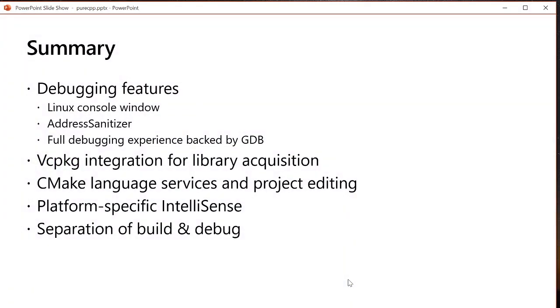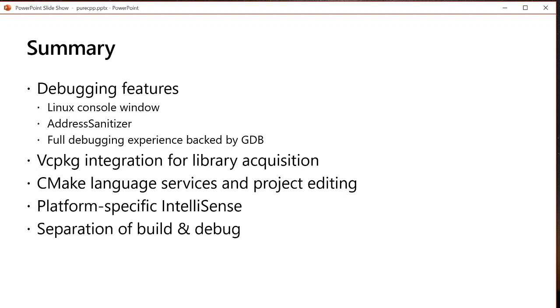To quickly summarize some things we talked about today are debugging features that let you leverage the full Visual Studio debugging experience with CMake projects when you're working on a remote system or WSL as well as Linux specific tooling like the Linux console window, ASAN, or executing custom GDB commands. We covered cross-platform vcpkg integration for library acquisition. I only did this on WSL, but it works the same on Windows or on a remote system. We covered CMake language services and project editing that make it easier for you to make sense of edit and author your CMake scripts. We covered platform specific IntelliSense or those purple squiggles, which will hopefully make it easier for you to check for build errors across multiple platforms before checking in. And we covered the ability to separate the system that you are building on from the system that you are debugging to and deploying on.